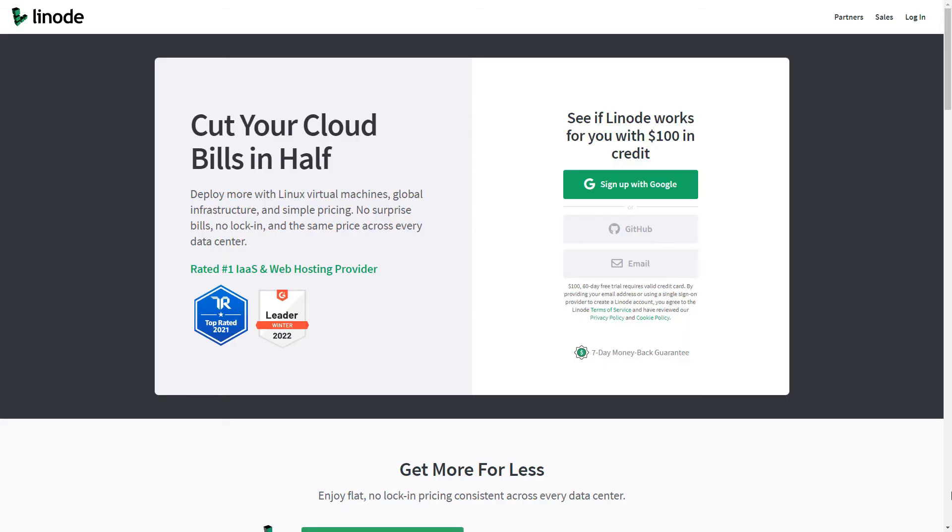This video is sponsored by Linode. Linode provides virtual servers that make it easy and affordable for you to host anything in the cloud. In this tutorial, I will show you how you can set up your WordPress website on Linode within 10 minutes. Before we start the tutorial, check out this super amazing offer by Linode. You can get started on Linode today with $100 in free credit. The link is in the video description.